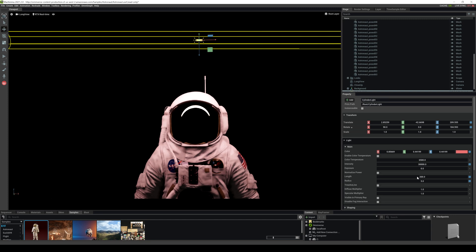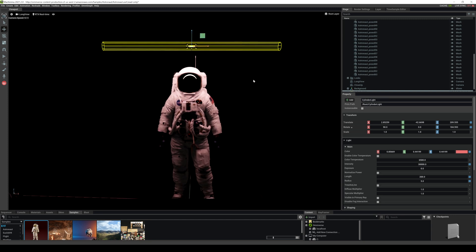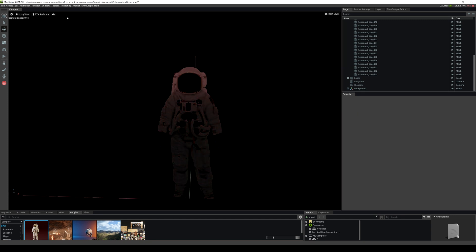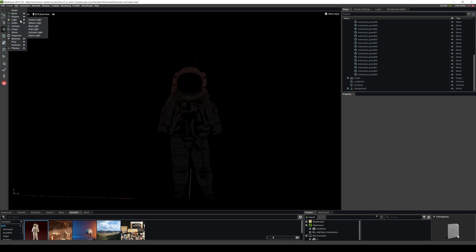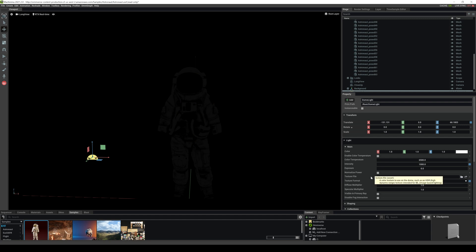Let's create another light right here and we will look at the dome light, which we all saw earlier. Now whenever we choose the dome light, nothing happens. And that's because we don't have an HDRI loaded in. So think of a dome light as a sky sphere.